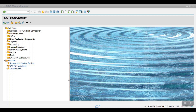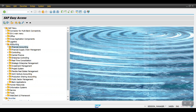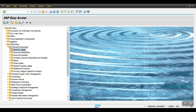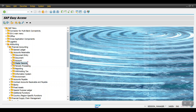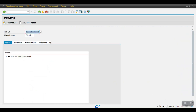To execute the dunning, expand Accounting, then Financial Accounting, then Accounts Receivable, then select Periodic Processing, and here you will see Dunning — just double-click. Here you will see the transaction code AF150.